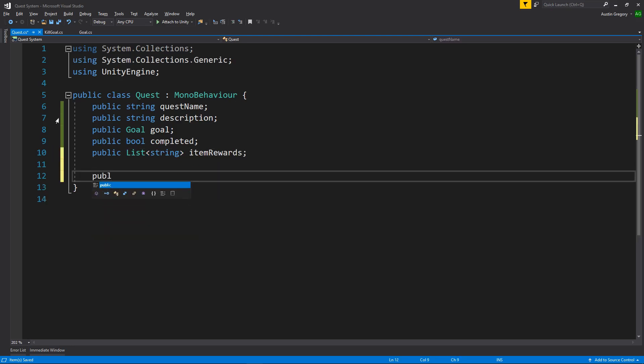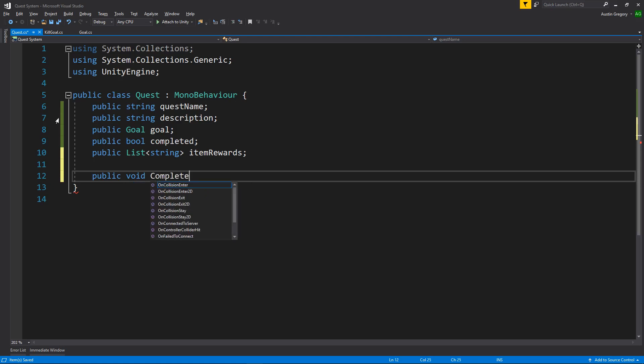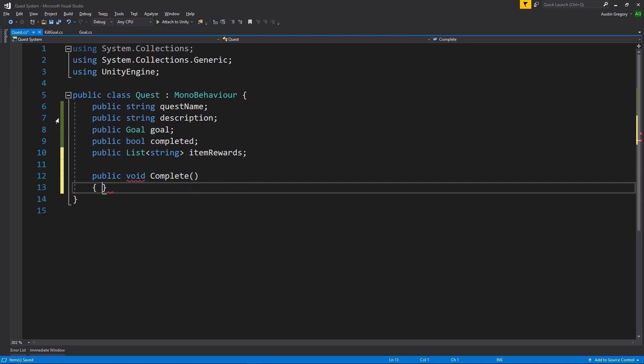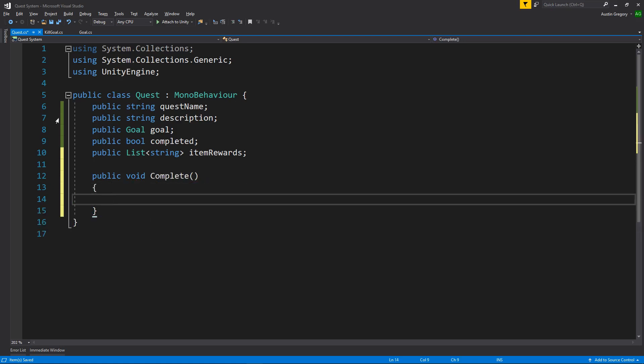I also want to have a public method that we can call to complete the quest. So if we were to actually complete the goal, then we can say, okay, complete the quest and grant the reward to the player, whatever that might be. So I'll say complete whenever we call complete, then we will maybe for now just log out quest completed.